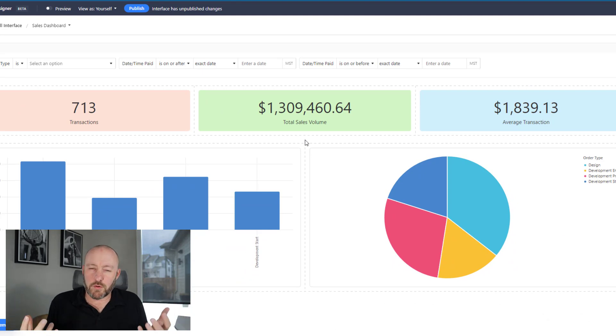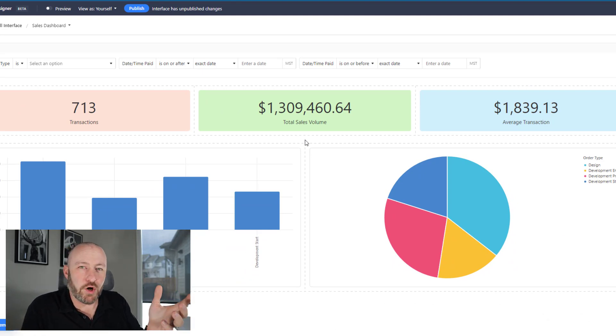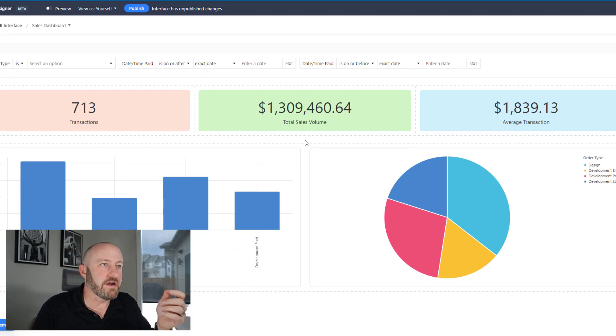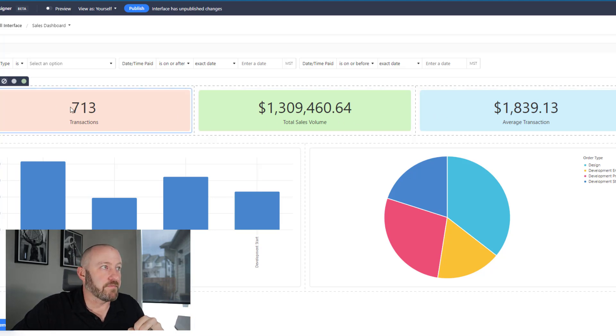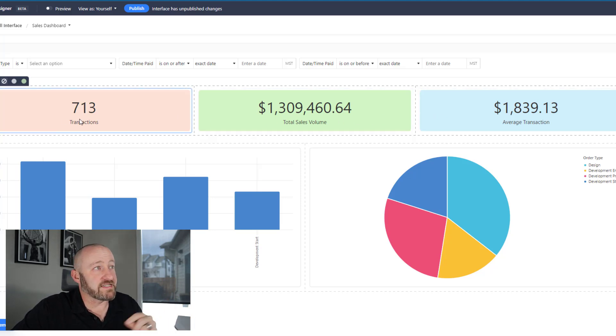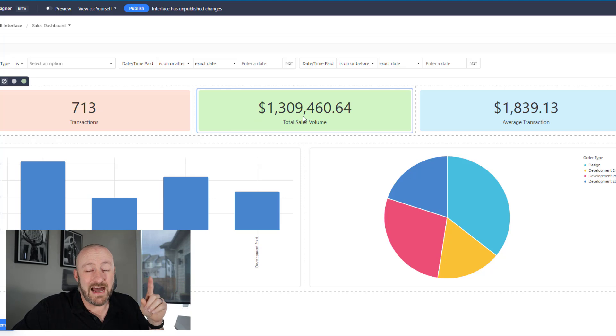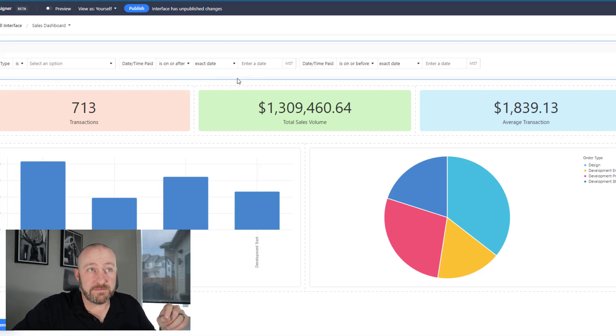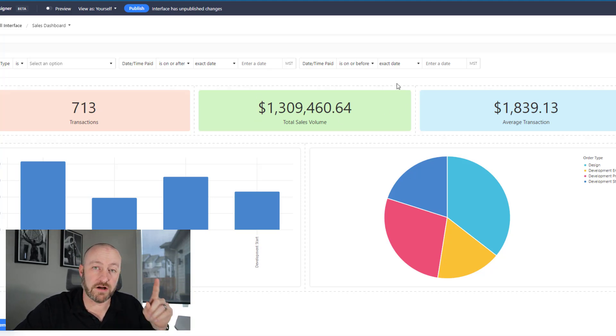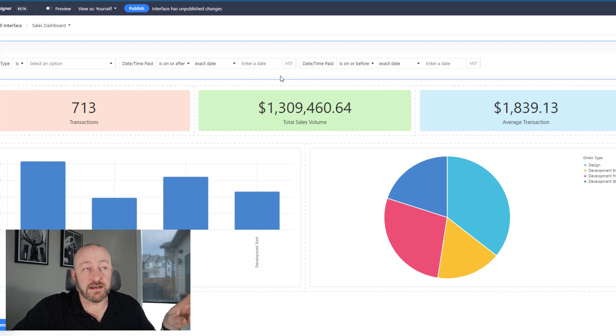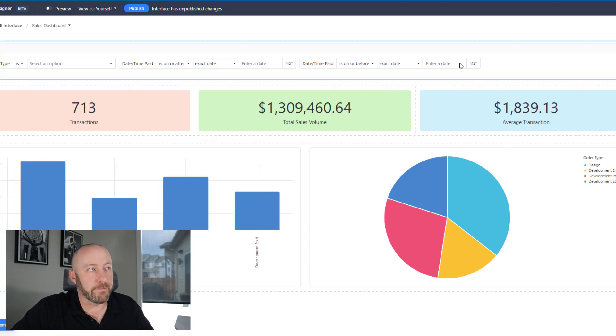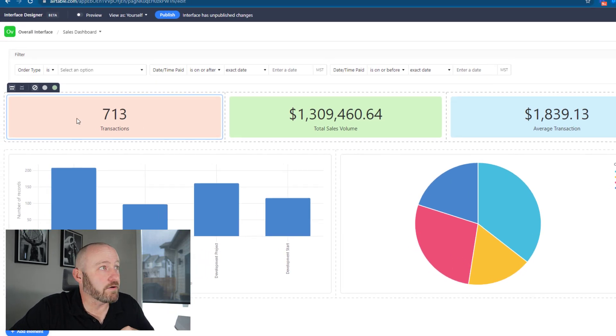So here we go. My three summary apps, or in this case we call them number, these three elements are now showing up beautifully. I've got transactions total count, I have sales volume for the given period specified here, and I also have the average transaction size, again based on the filters at the top.